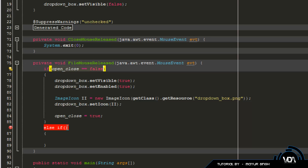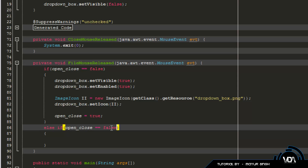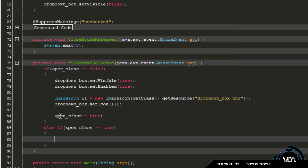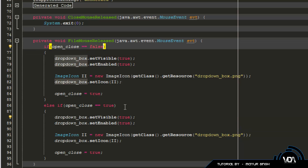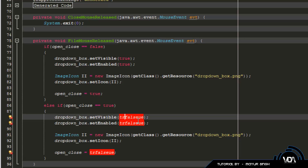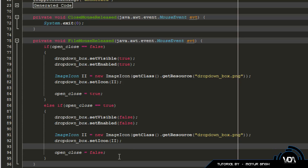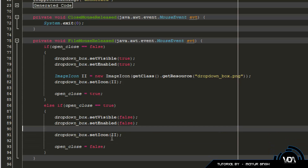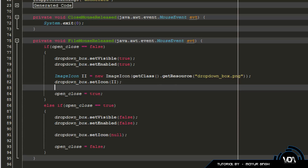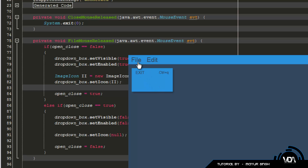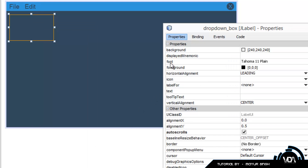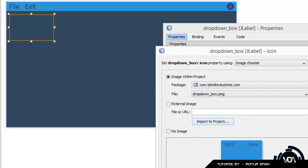After the if block, add an else if (open_close == true). This means the menu is currently open, so we want to close it. Copy the same lines but set visible and enabled both to false, set open_close = false, and set the icon to null instead of loading the image. Now when you run the code it toggles open and closed really nicely.